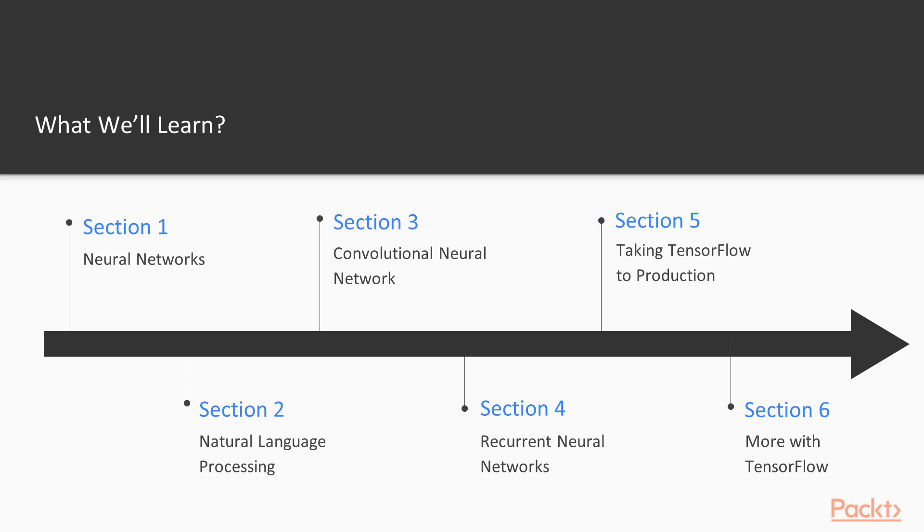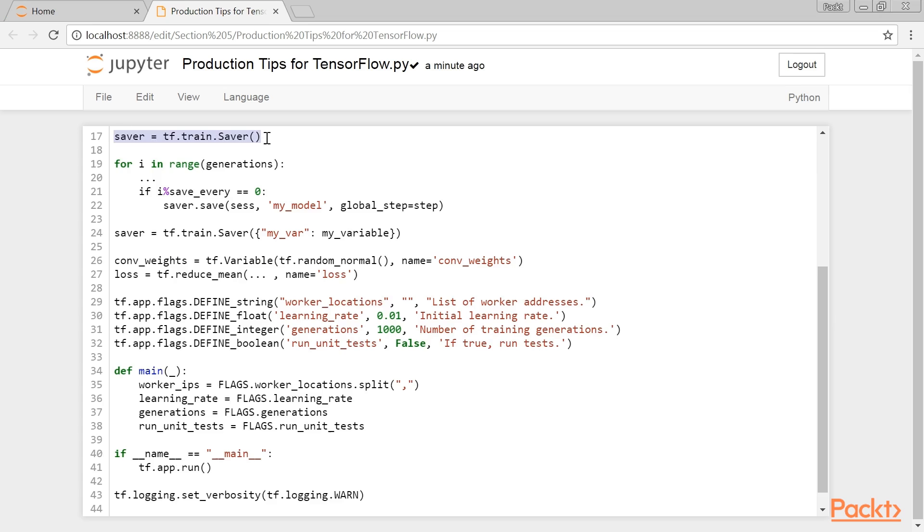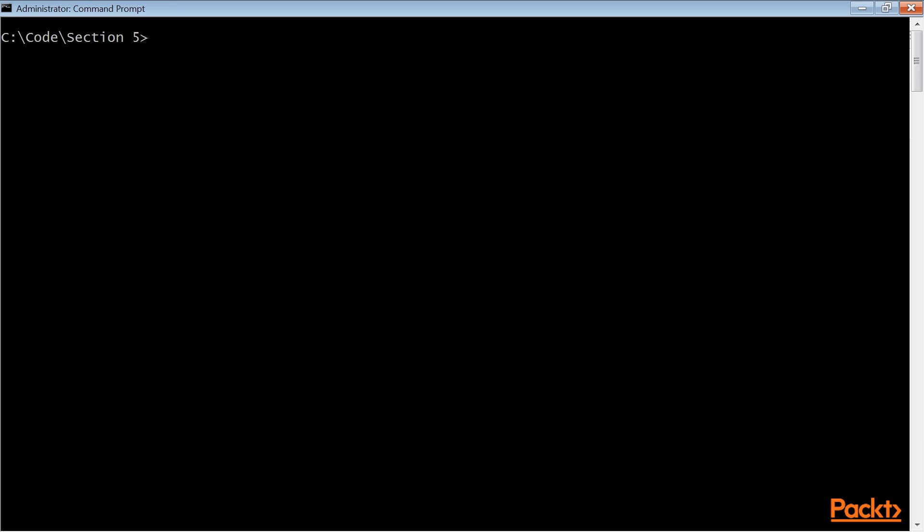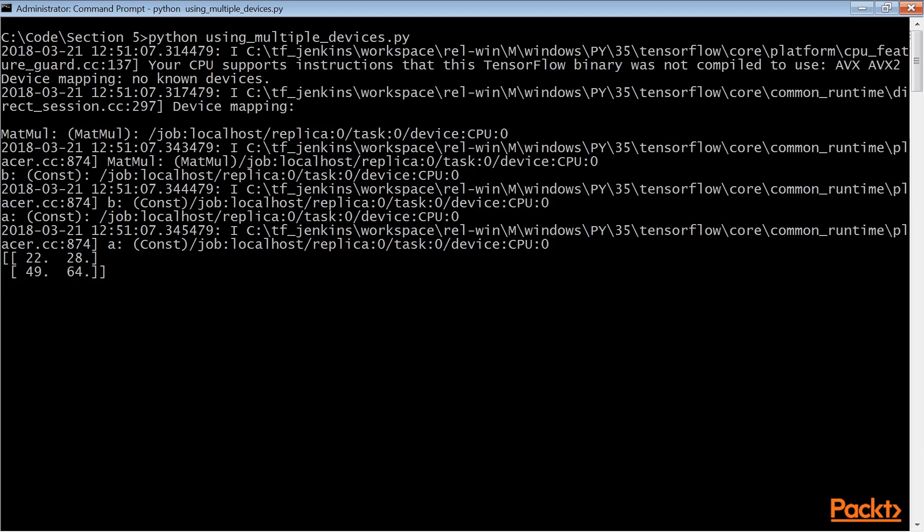Section 5, Taking TensorFlow to Production, gives tips and examples on moving TensorFlow to a production environment and how to take advantage of multiple processing devices.